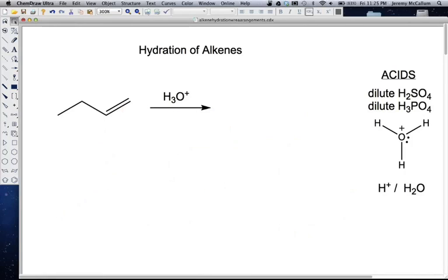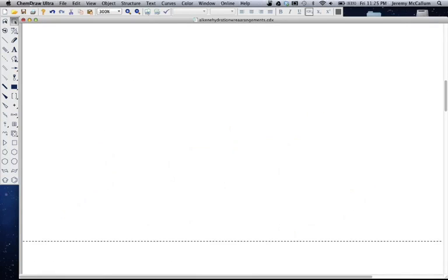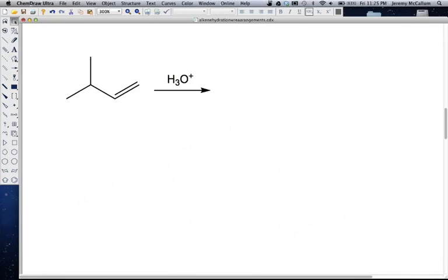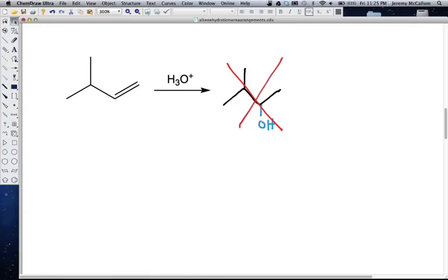Now let's look at another problem. A very similar problem. If I ask you to predict the major product of this reaction, probably you'd say: we just looked at this, all you've done is add a carbon. So I know overall I'm going to add an H and an OH — add the OH to the Markovnikov position. So your first guess is probably going to be that as the final product. And that is in fact completely incorrect. The final product actually looks quite different.